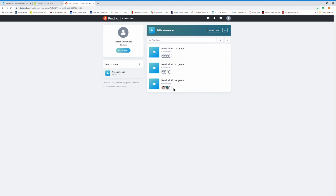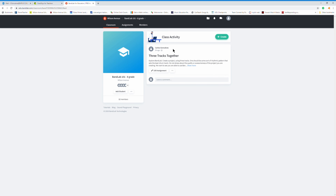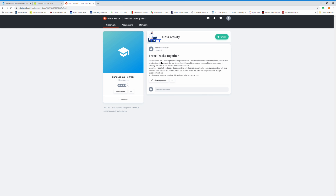What I see are three classes. So let me show you what I do — I go over here and click on eighth grade, and here's the assignment. The objective is to explore BandLab. Sixth and seventh are slightly different than eighth, but create a project using three tracks — sixth grade you're only doing two. One should be some sort of rhythmic pattern that sets the beat; that's the drum track.